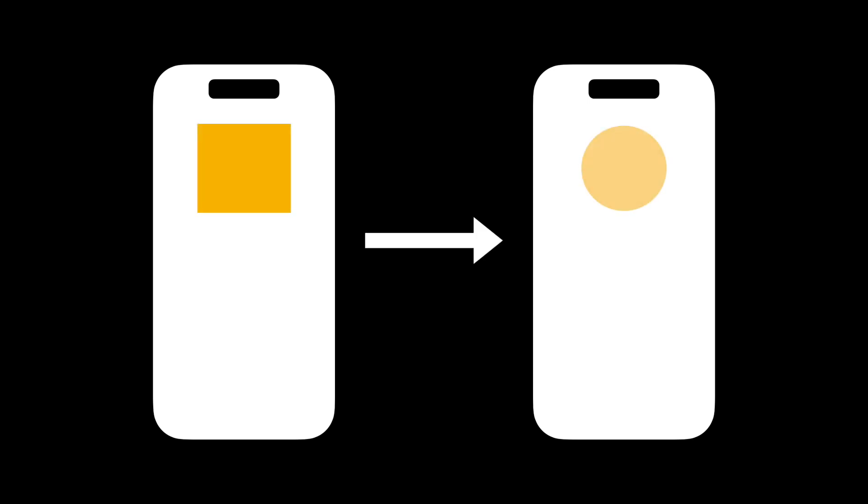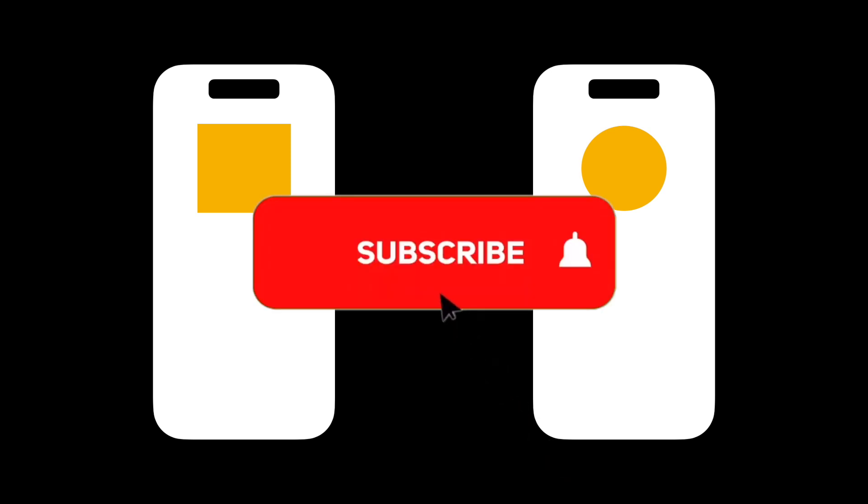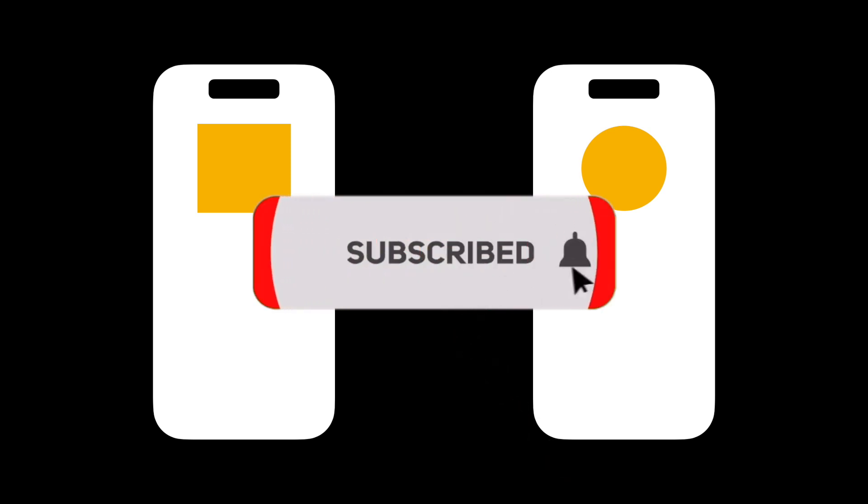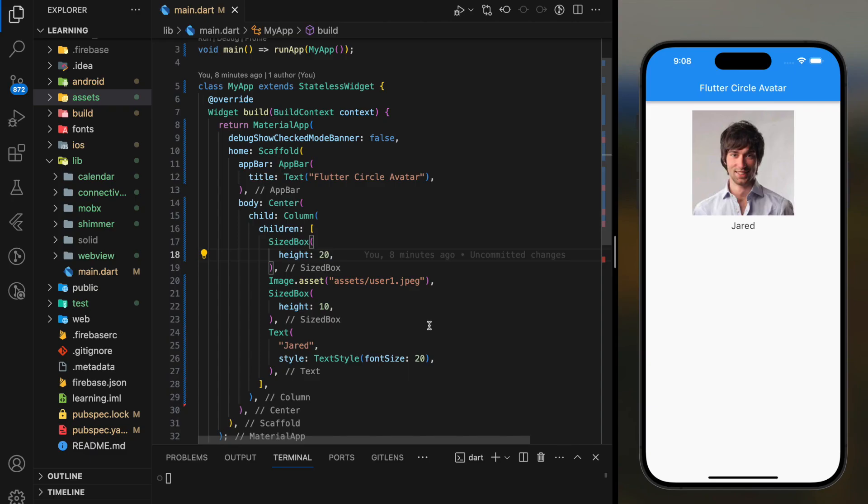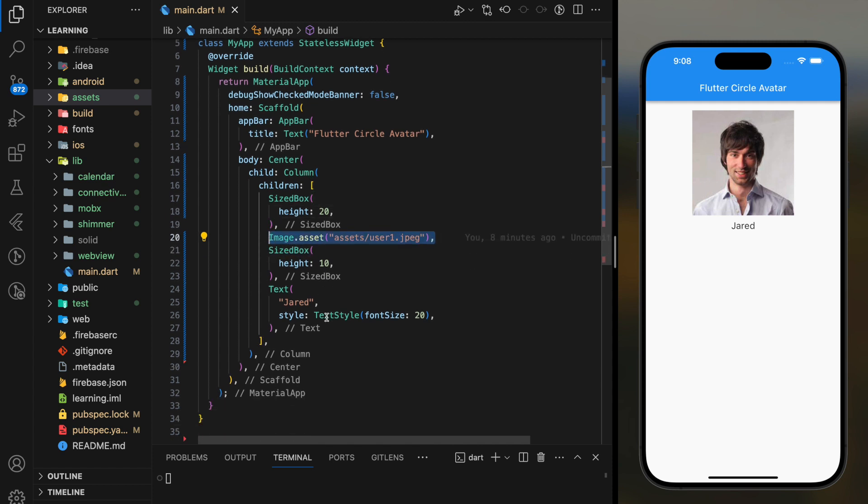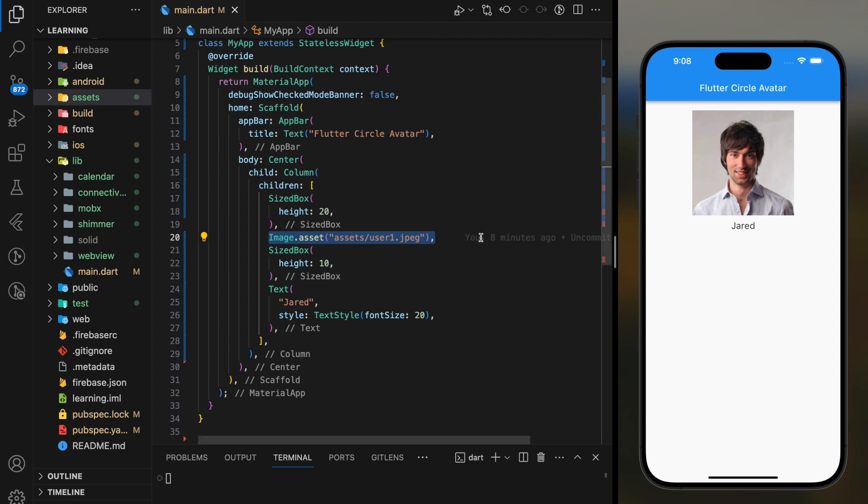In this video, I will be showing you how to create a circle avatar in Flutter. Before we start, don't forget to hit the subscribe button. Whenever you display an image asset widget, it comes in a square shape. What happens if you wanted the image to be in a circle shape or something like a circle avatar?